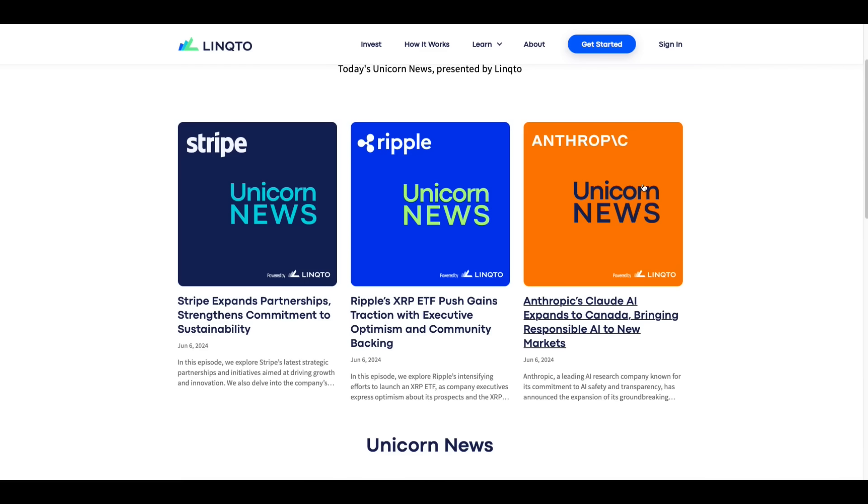They just did Anthropic, which is AI yesterday. Here's an article, Anthropic's Claude AI Expands to Canada, Bringing Responsible AI to New Markets. There's one on Ripple.